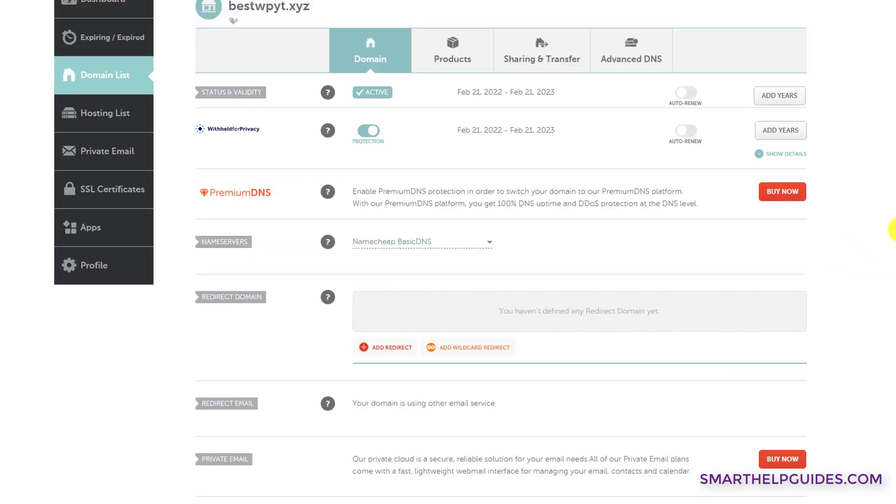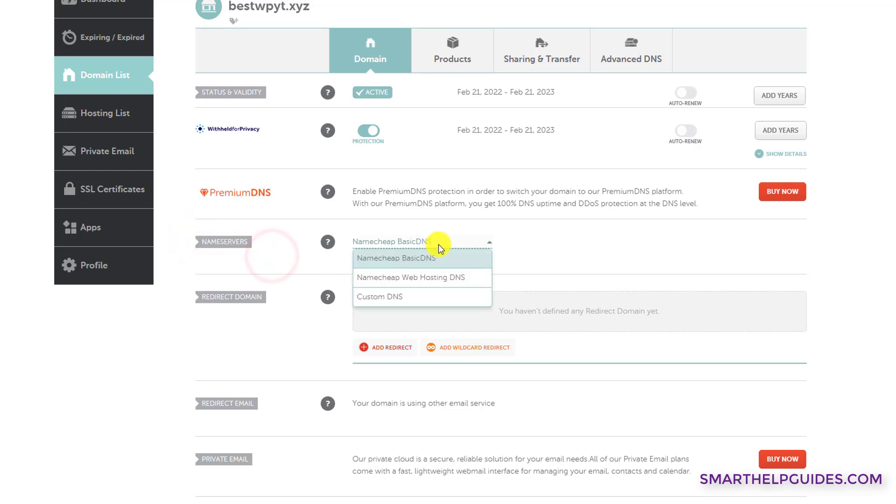Now in the main domain tab, here you will see this option of name servers. If you click on this dropdown button here, you will see three options: Namecheap basic DNS, Namecheap web hosting DNS, and custom DNS.